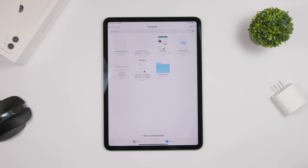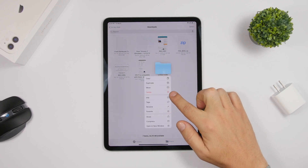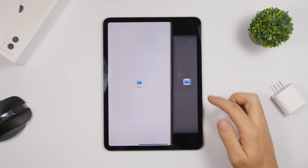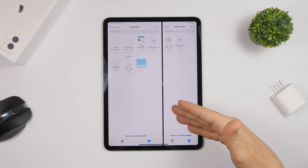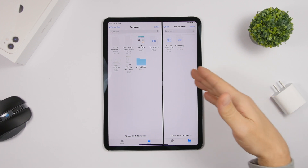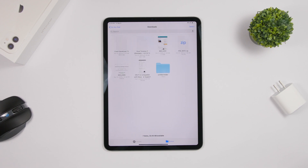Also from the Files app, you can open any folder in split view — just tap and hold the folder and drag it to the side. If you don't want to leave a folder but want to open another one, you can drag it to split view and have both folders open at the same time.